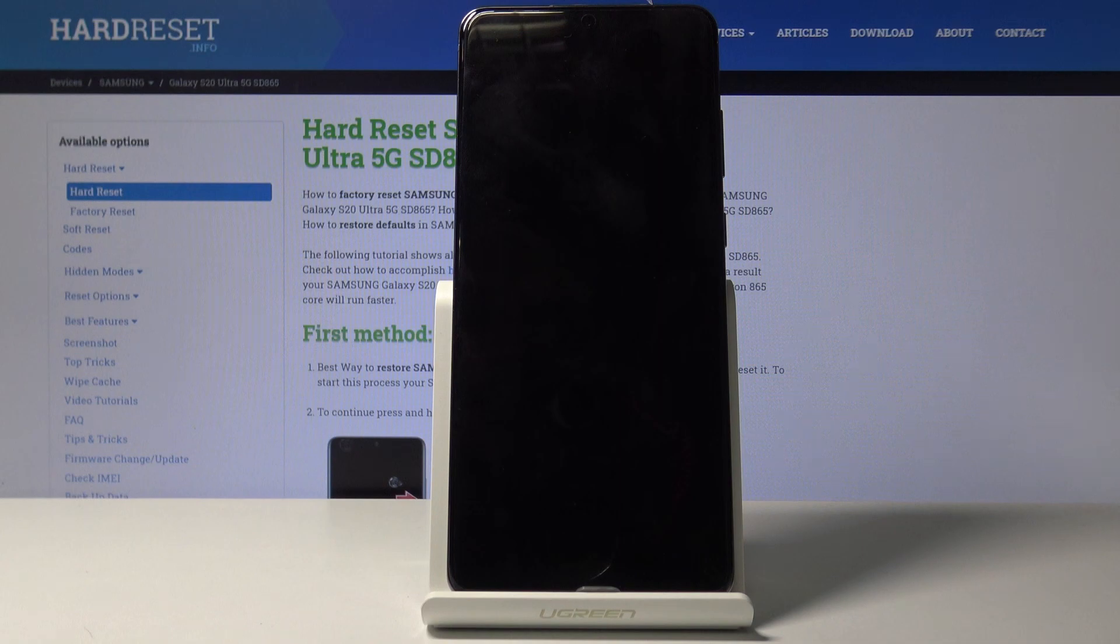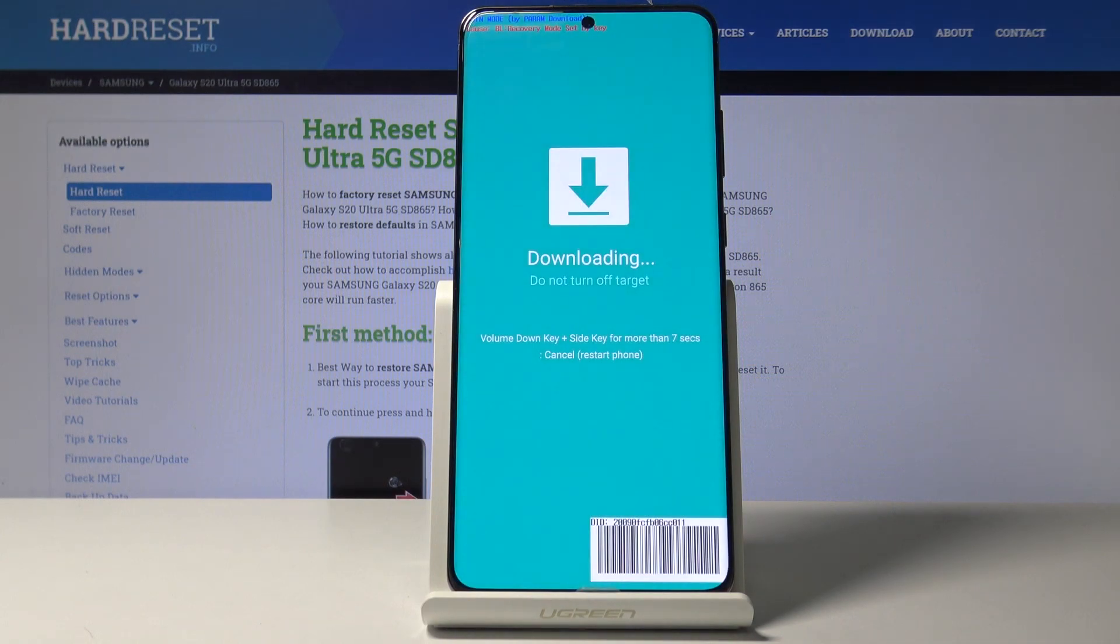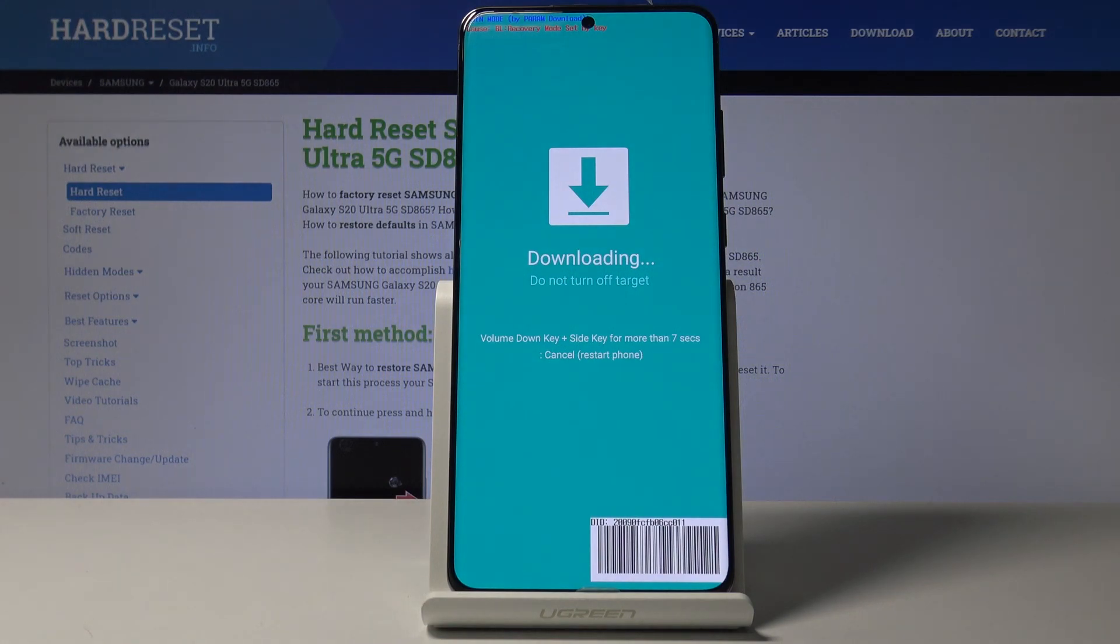And now the device will boot into the download mode. And there we go. You can see we're now in the download mode. So that is how you would boot into it.